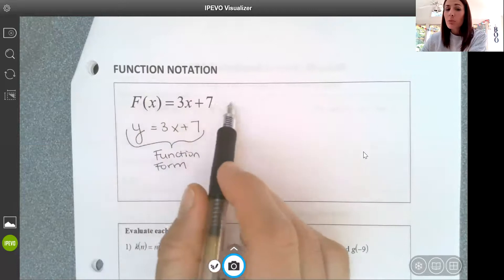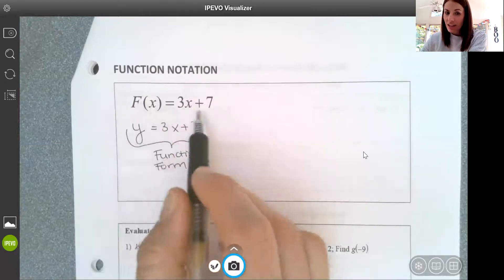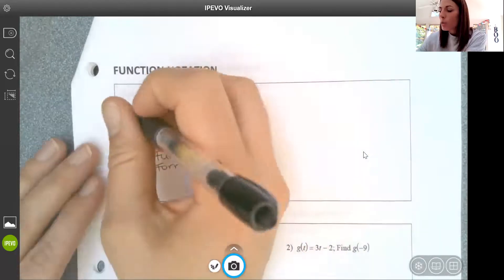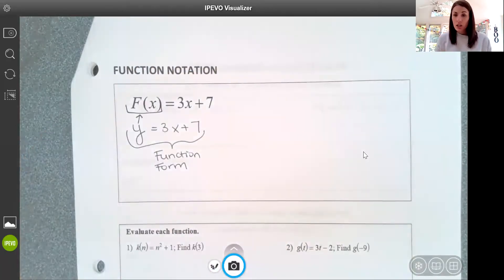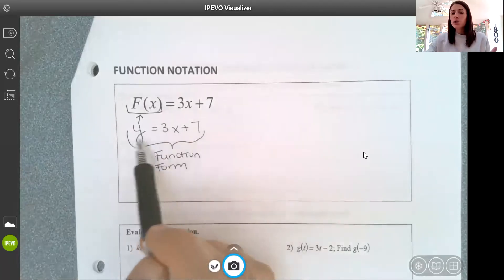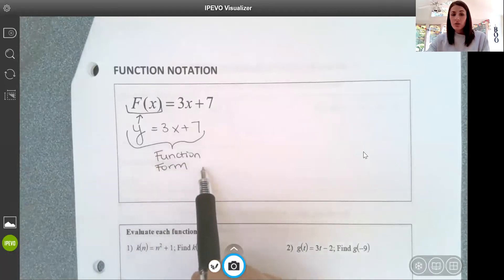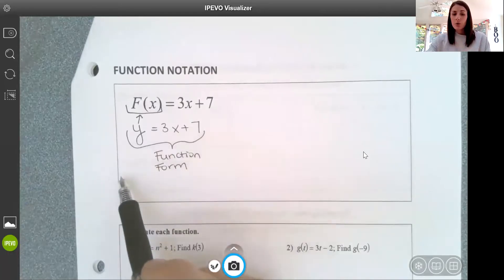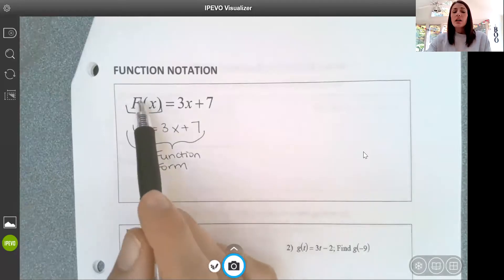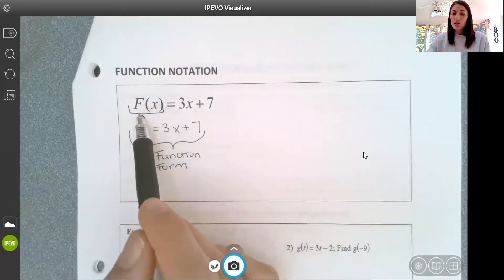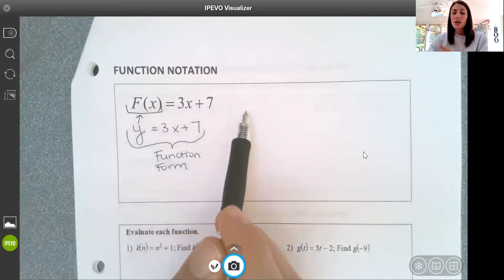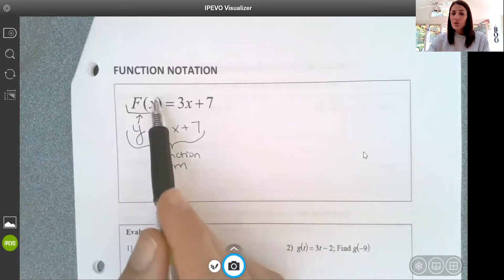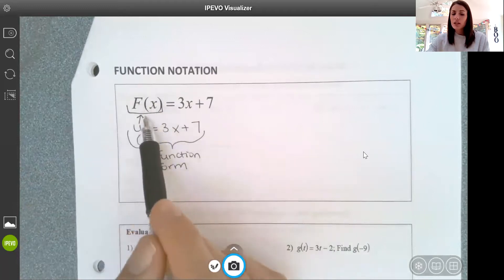This up above is exactly the same, but what we're doing is replacing y with function notation. This is function f. In function form, y is a function of x — x is the input, y is the output. Here, this is saying my function f of x equals 3x plus 7. It's exactly the same as writing y equals 3x plus 7, but it's using a different notation. We can read it as: the function when x equals something is something.